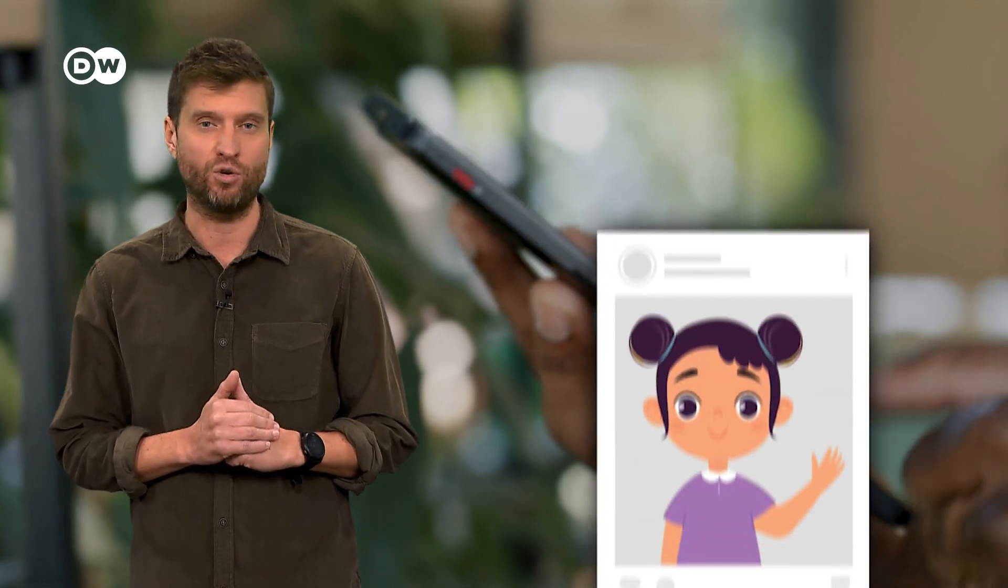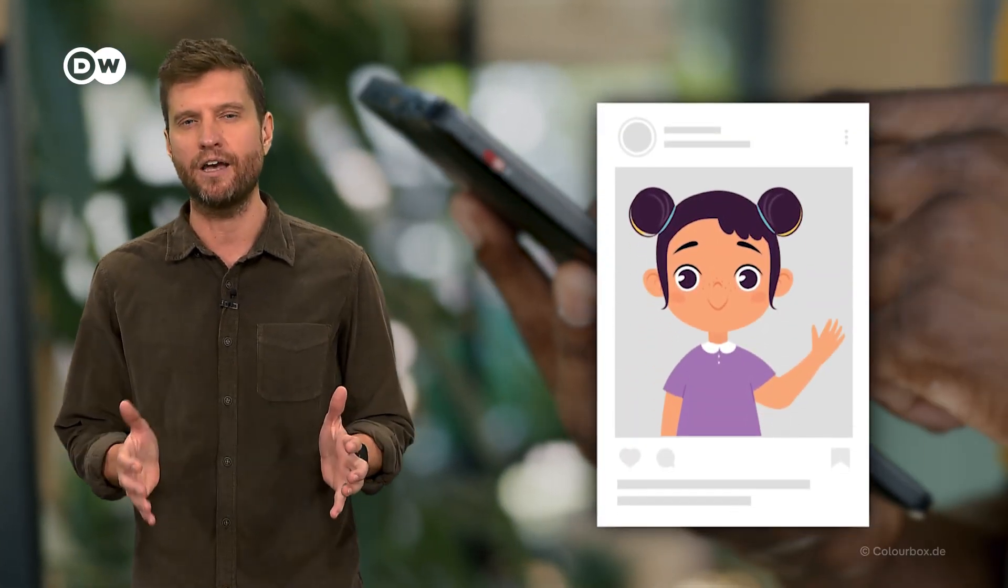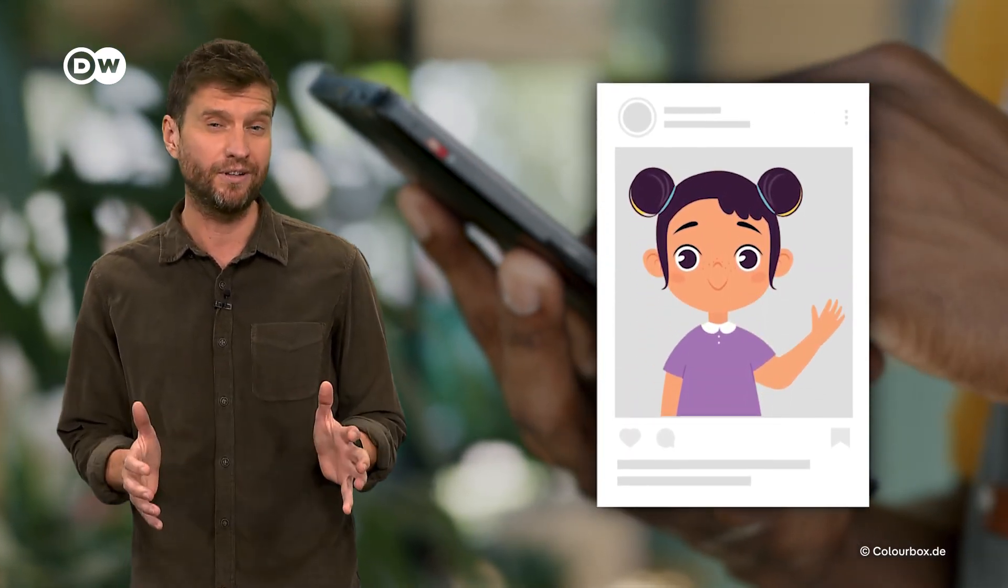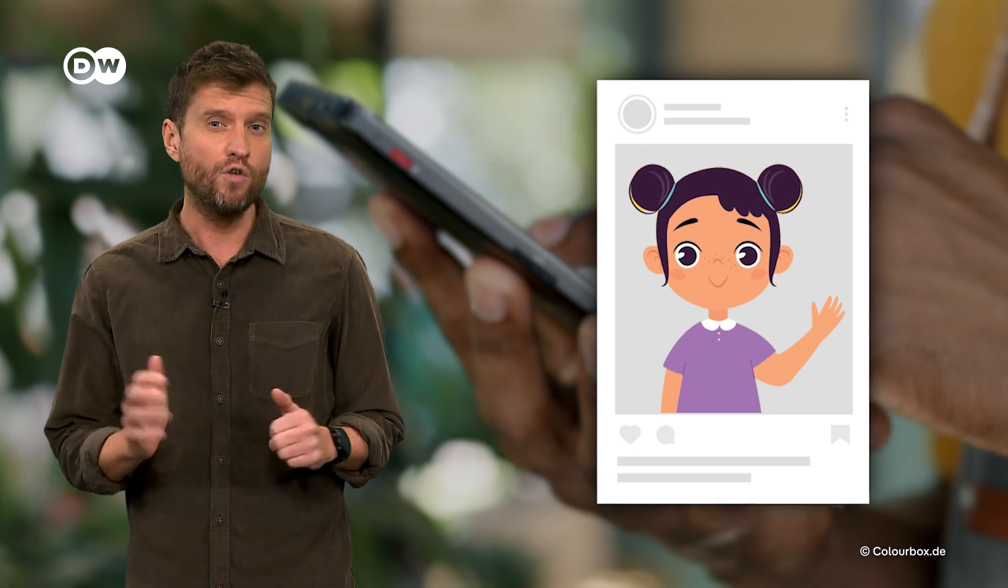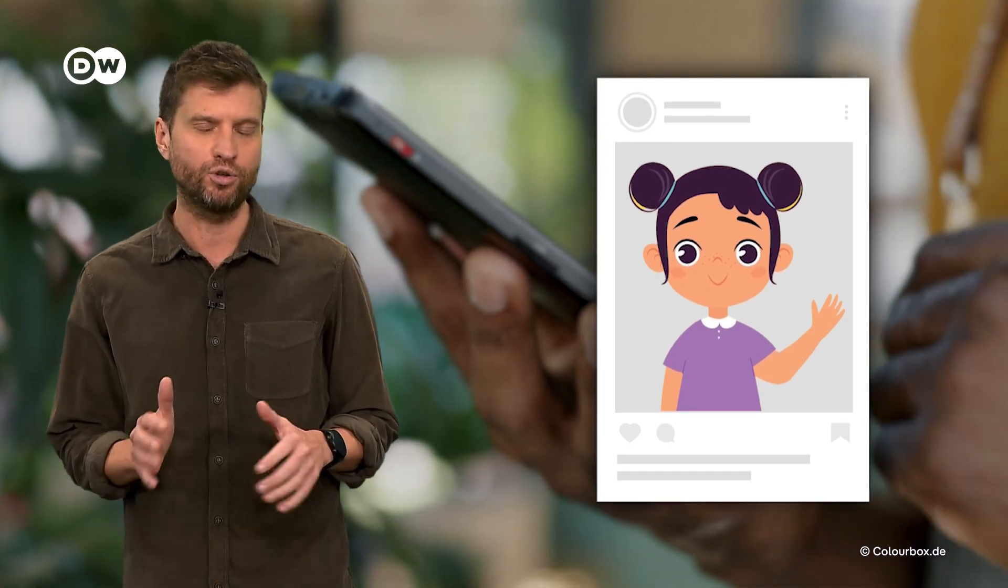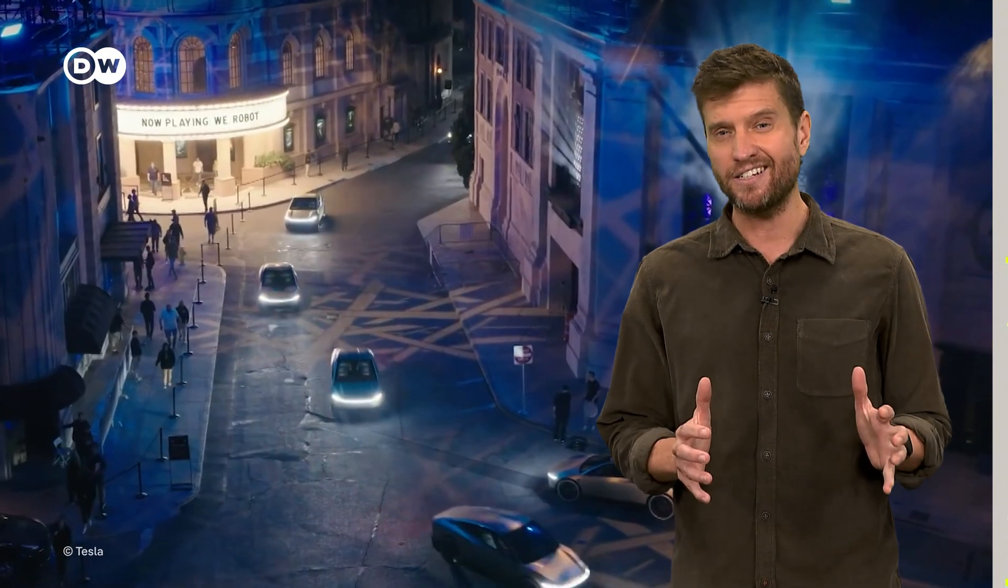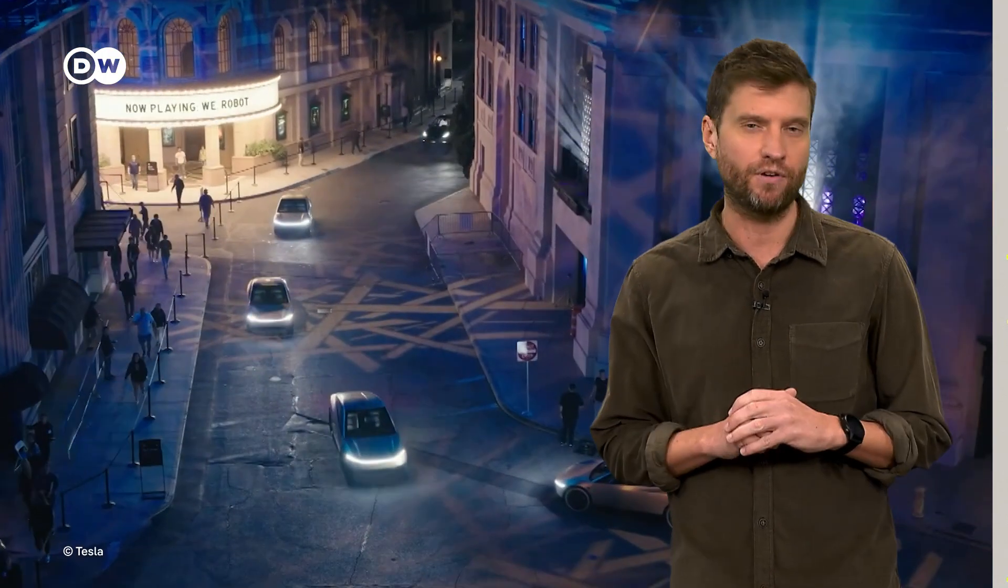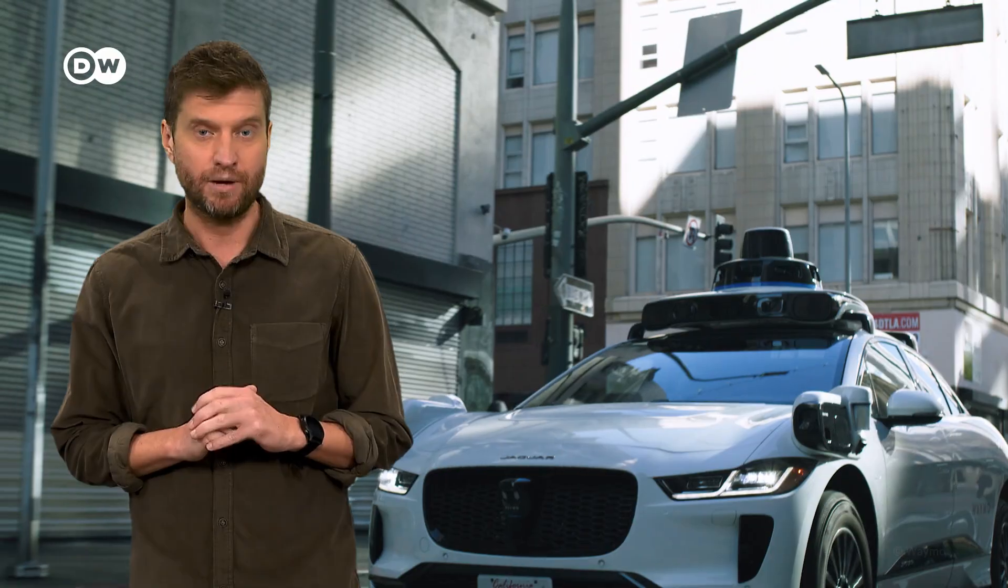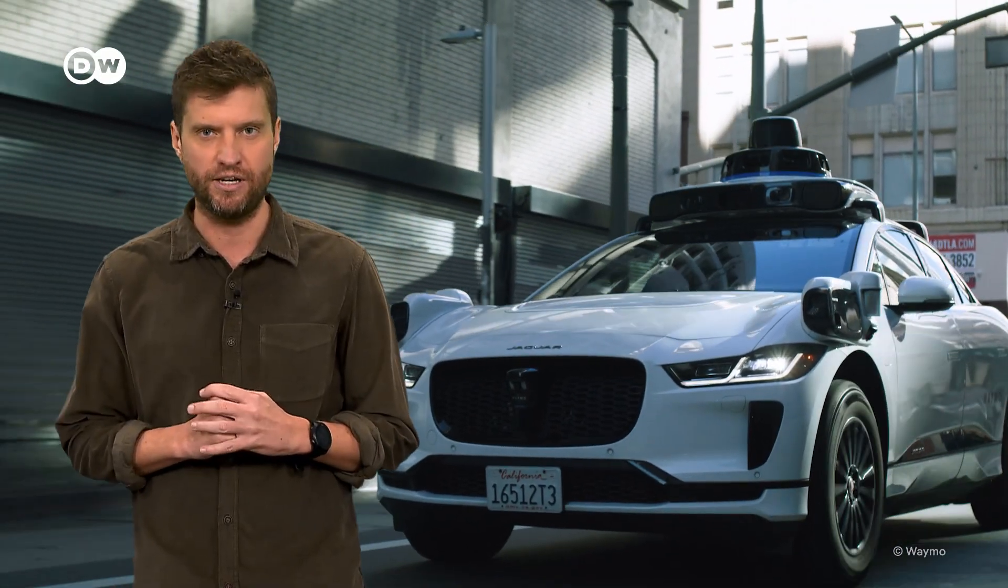Also on the show, if you're constantly posting about your kids online, you're putting their data and privacy at risk. Oversharing can make children vulnerable to harassment and predators. And Tesla has finally revealed its RoboTaxi, but competitors have already hit the streets. These topics are moving the tech world.